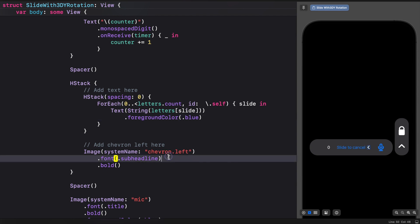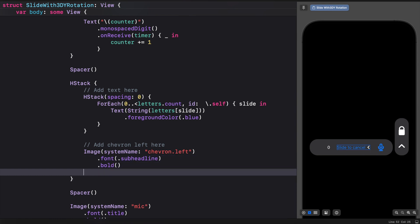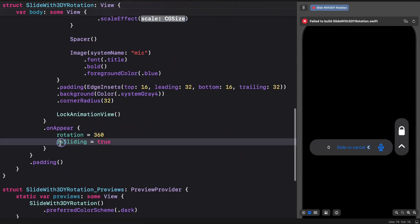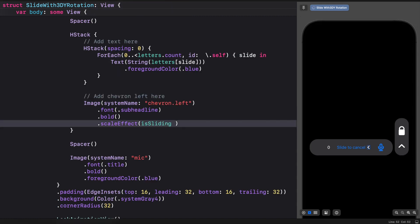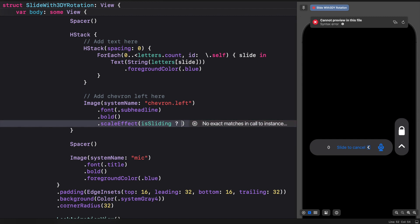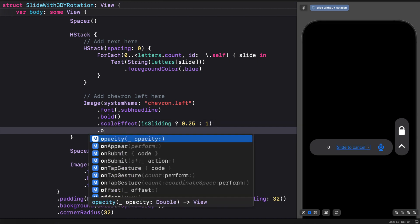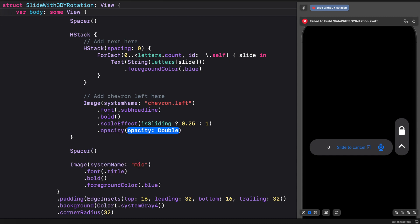Both the text and the arrow contain different animations, so let's start with the arrow first. To animate the arrow we are going to use scale, opacity, and offset. For the scale animation we will use the state variable `isSliding` with a ternary conditional: the true value scales to 0.25, and the false value sets the scale to the original size which is 1. Next we add opacity and animate it from 0 to 1 using the same state variable, which makes the arrow disappear completely.